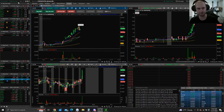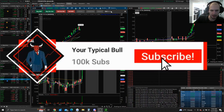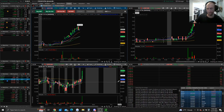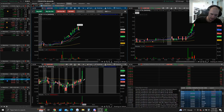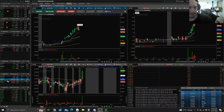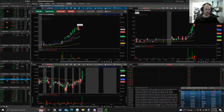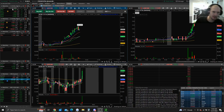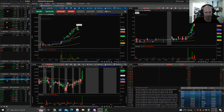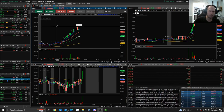What's up everybody, your typical bull here. Today I'm going to show you how I set up my scanners and my scanning platform on thinkorswim for free, so you don't have to pay for Trade Ideas. This setup helps me find intraday momentum tickers. I'll show you my relative volume scanners, my high day momentum scanner, and my 10% squeeze scanner.